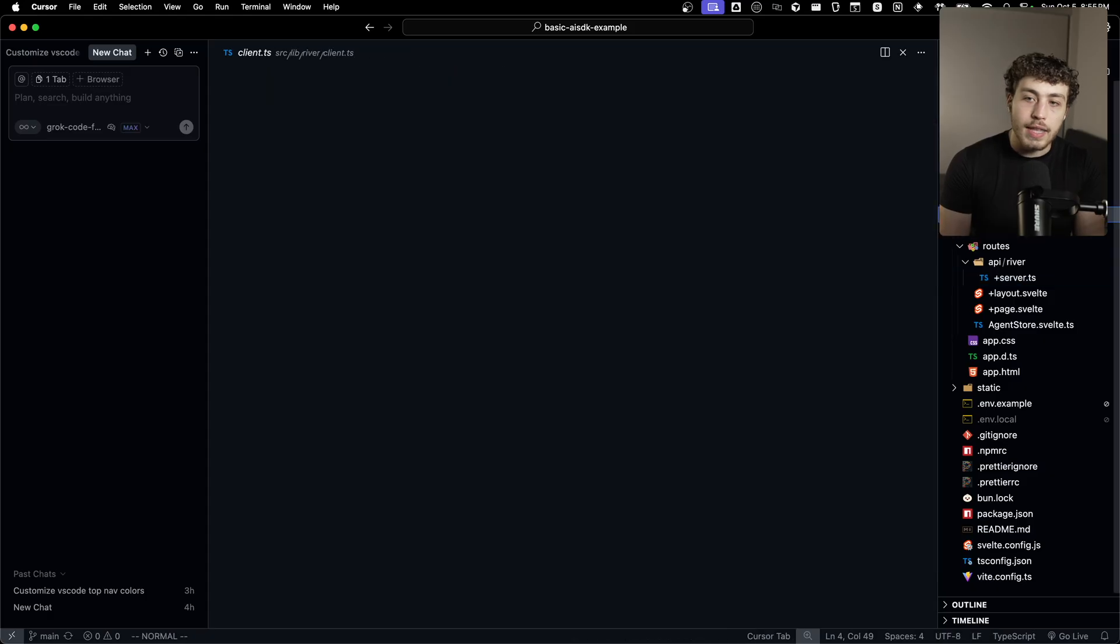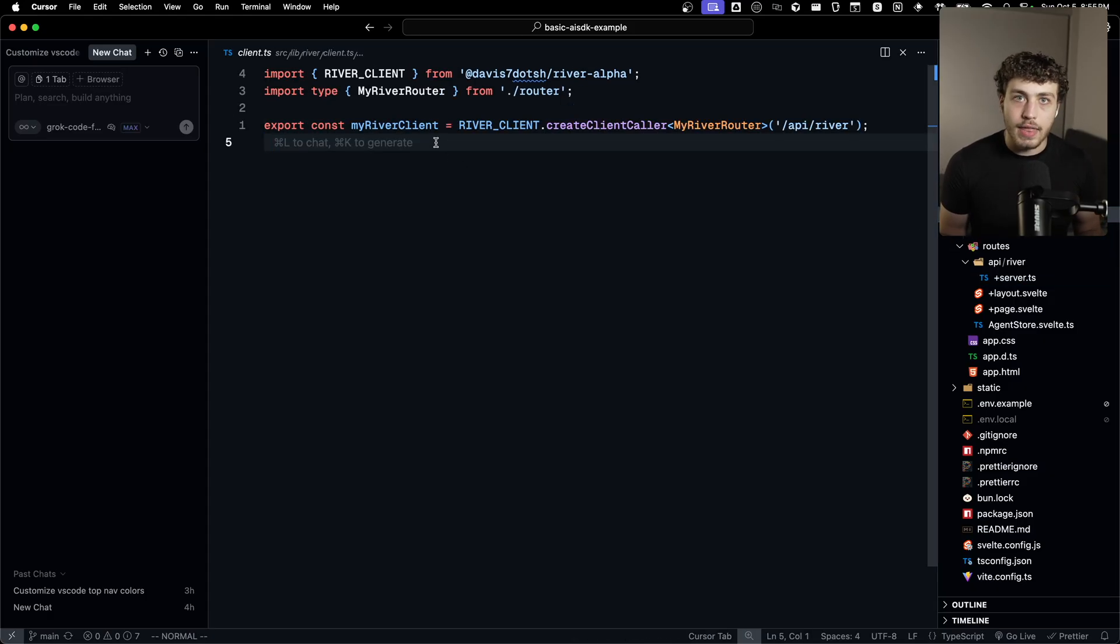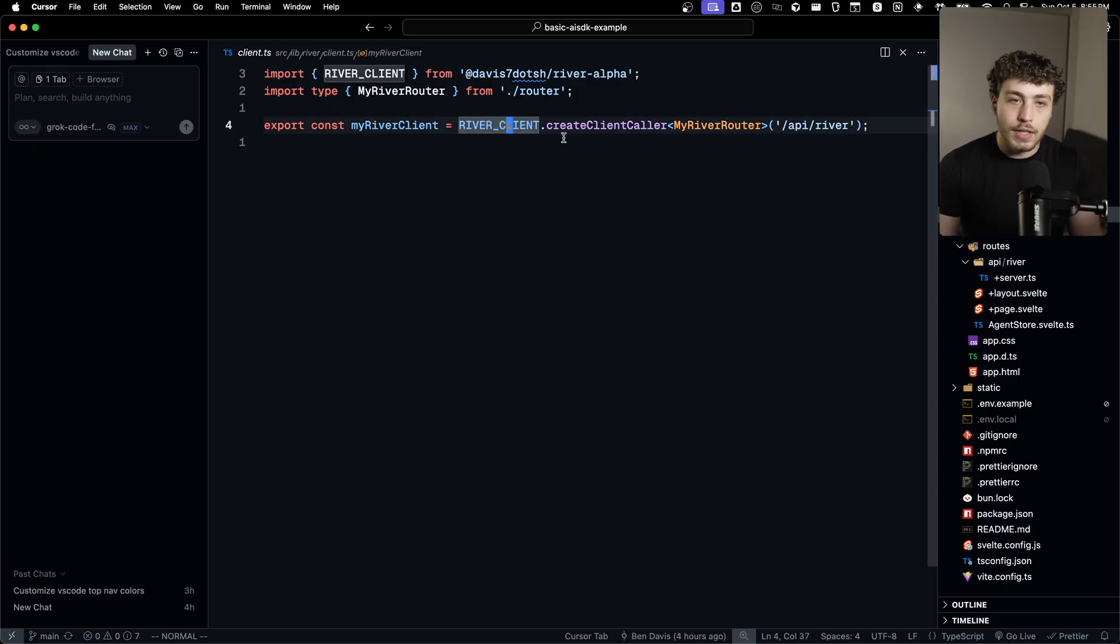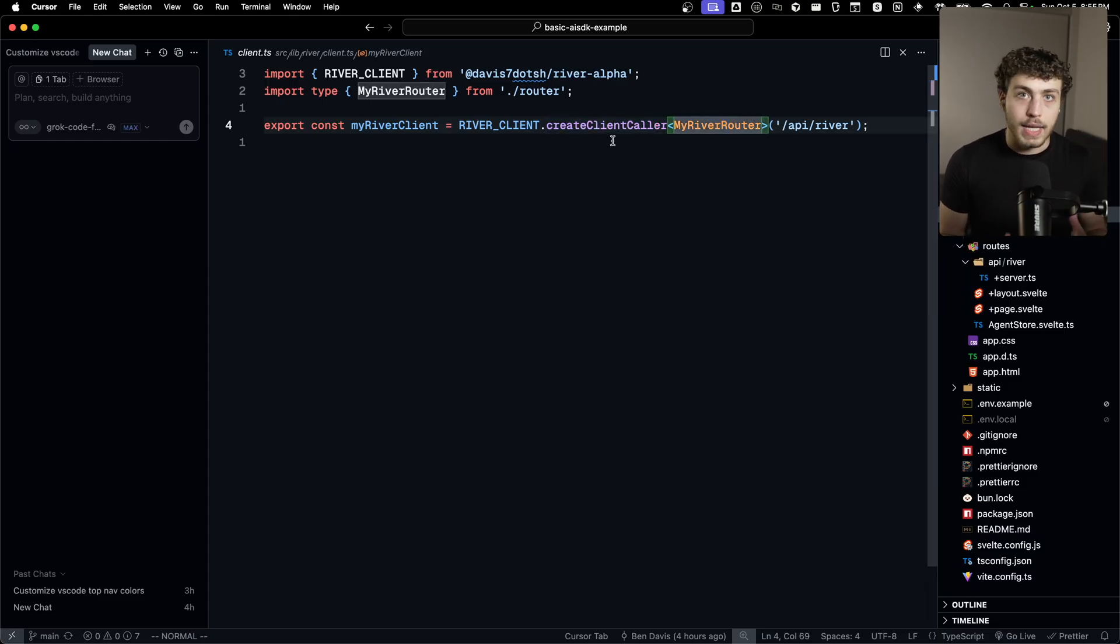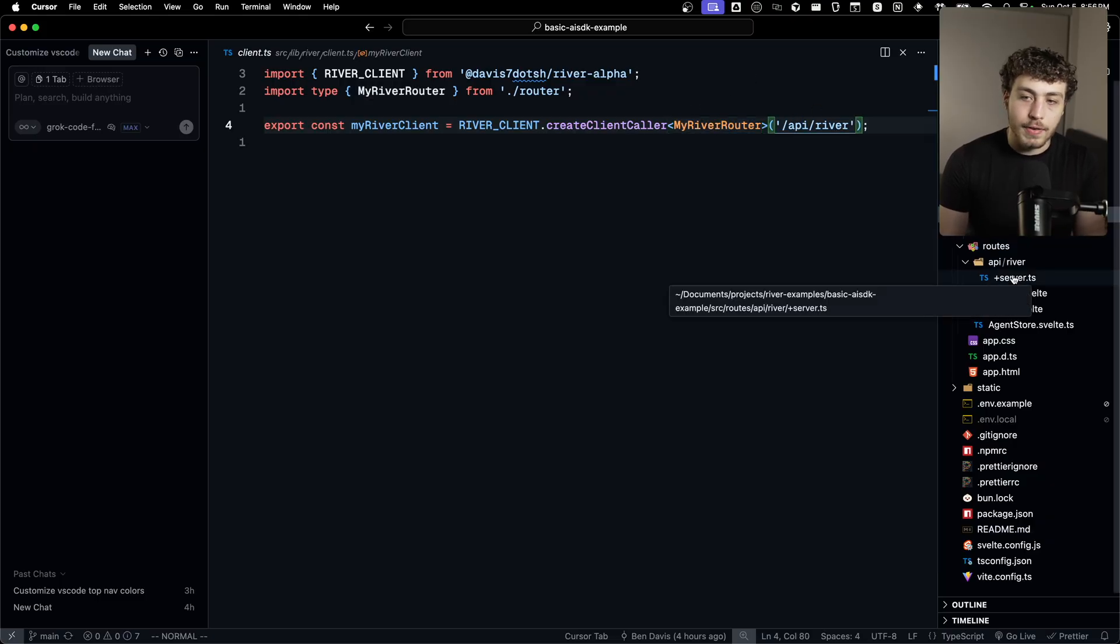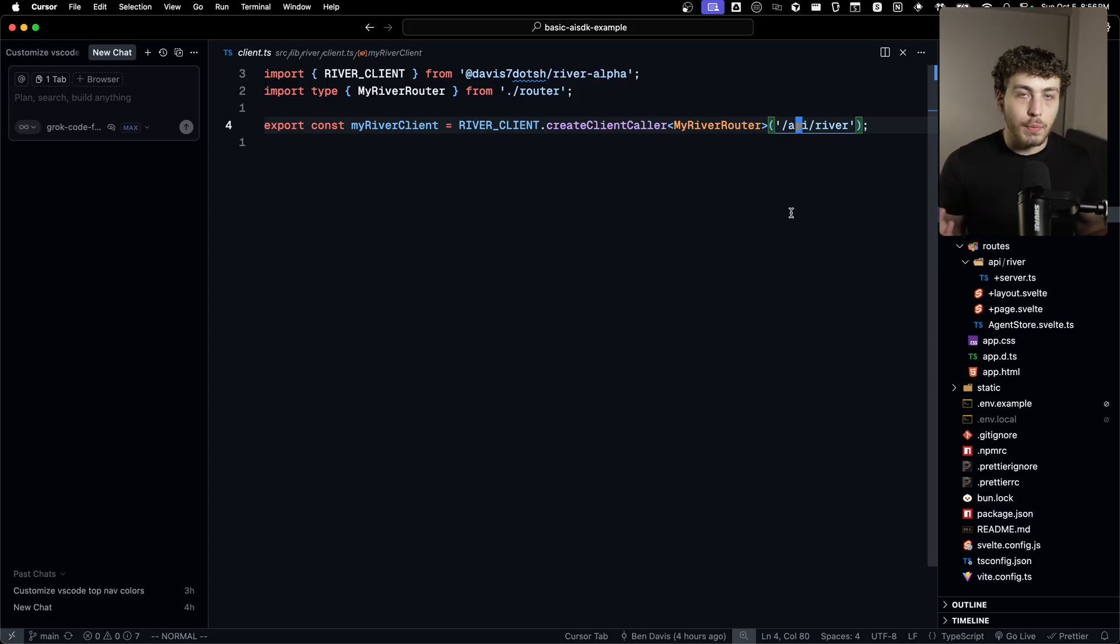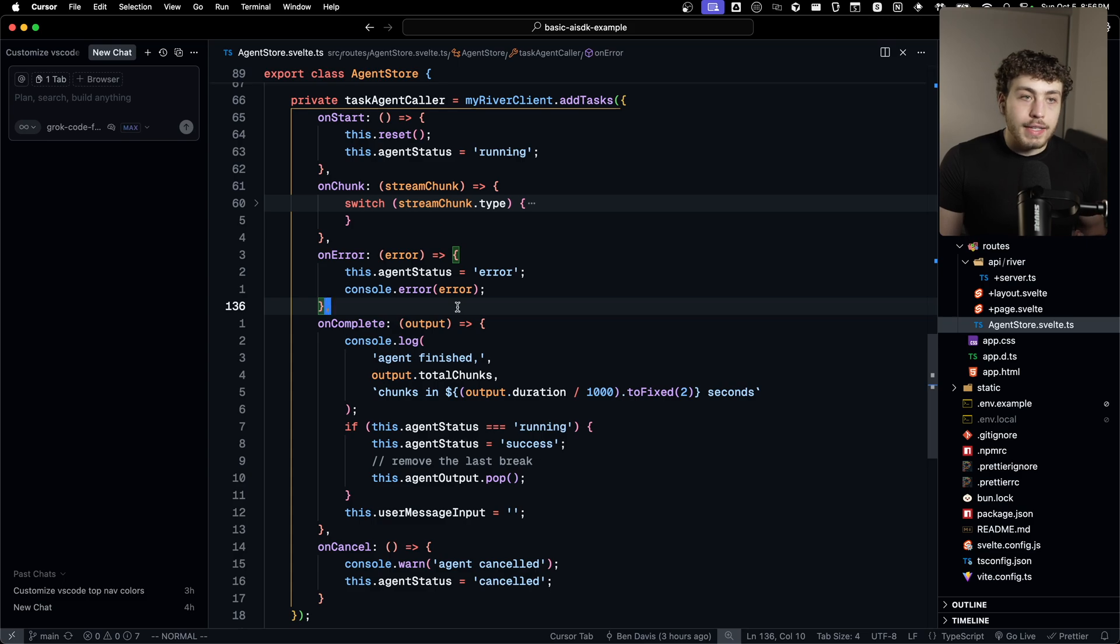We need to define an endpoint for actually running and doing the streams. That for me just lives at API slash river. So anytime you do a post request to API slash river, the river server will go through and actually handle your request and do everything it needs to do. We can then make our client right here, which will basically create a set of callers we can then use to actually consume the agent's client side.